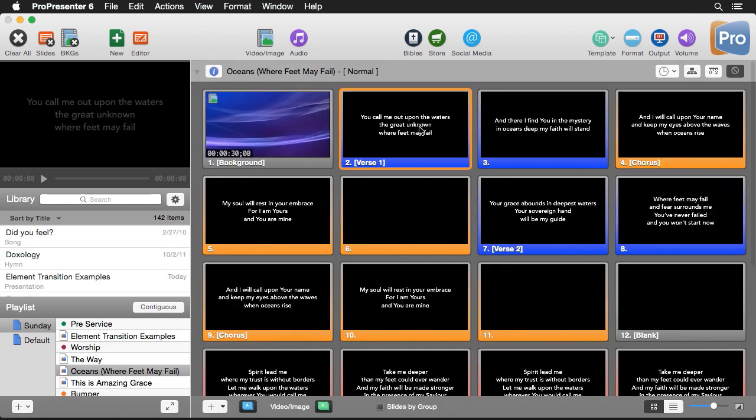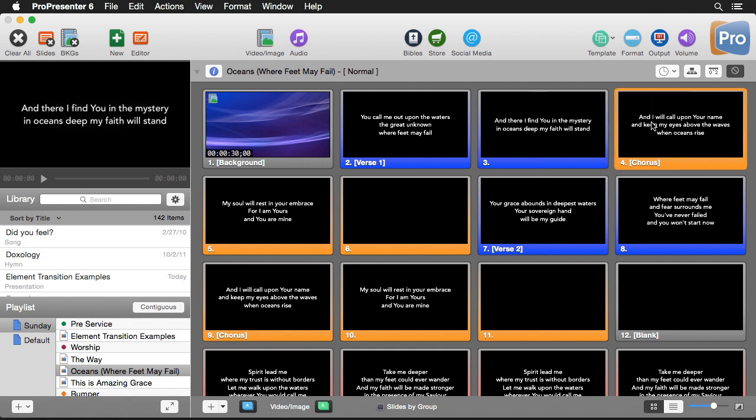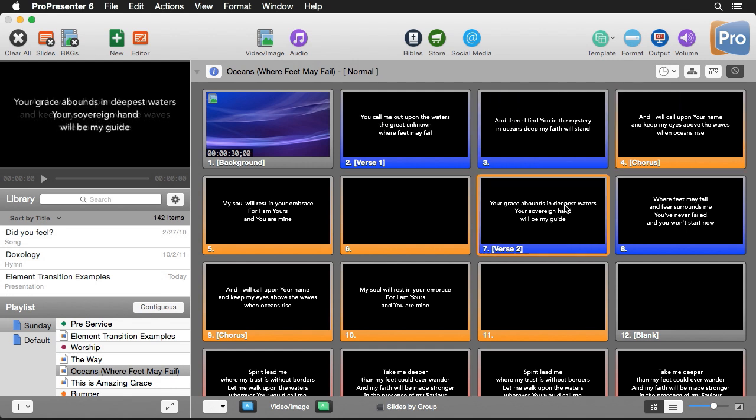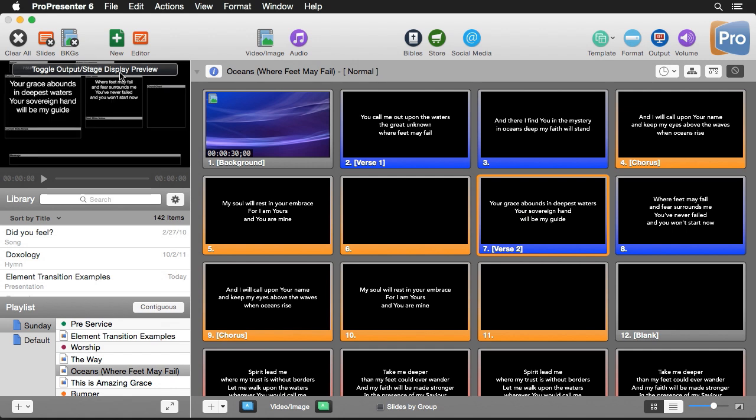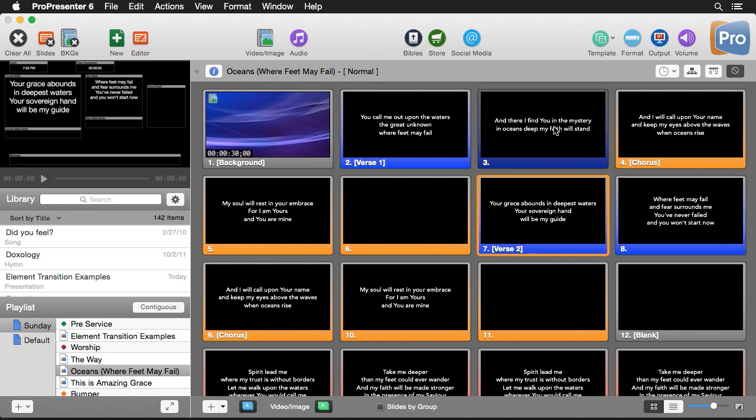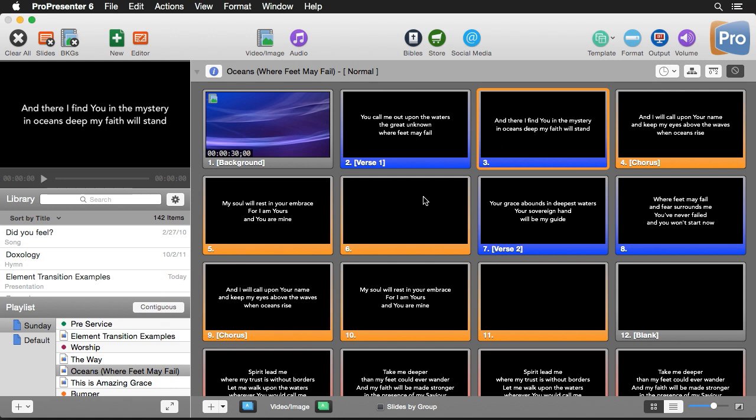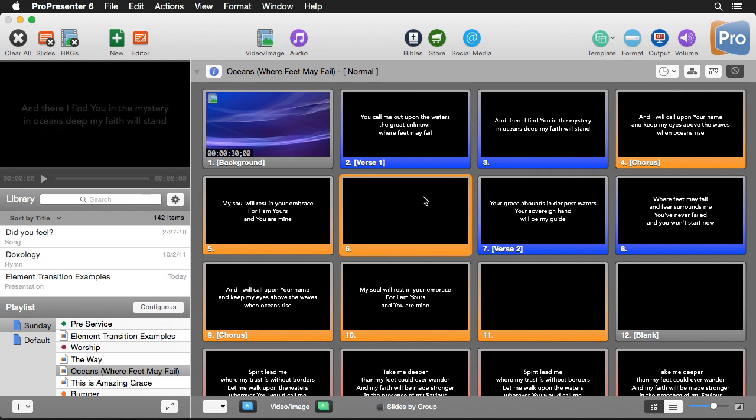Now I'm going to click on a slide and this is going to show on our output, but you also see that we have a preview of our output and it shows exactly what's on our output at any time so you can click with confidence. But not only can you have a preview of what your output is, you can also have a preview of your stage display. If you've enabled stage display, you can click on this option to toggle stage display preview and now we can see a preview of exactly what's on our stage display at any time.